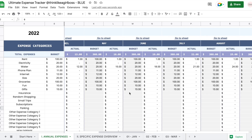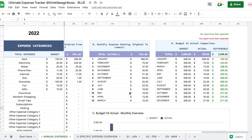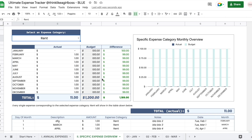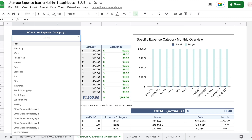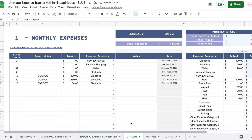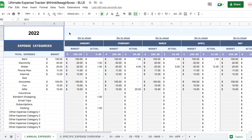Hello and welcome to this video. Today I'm going to give you a quick overview of this Google Sheets expense tracker. It's available for purchase on my Etsy shop. It's great for your business expenses and also great for your personal finances, so if you're interested just keep watching.